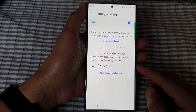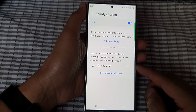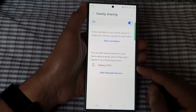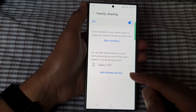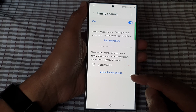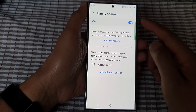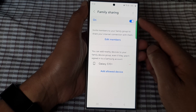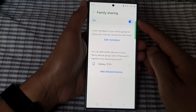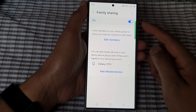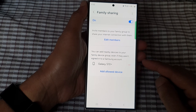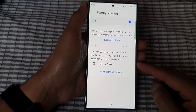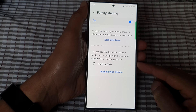Hey guys, in this video we're going to take a look at how you can add an allowed device to auto hotspot family sharing on the Samsung Galaxy S24 series. This is a very useful feature to share your internet connection.